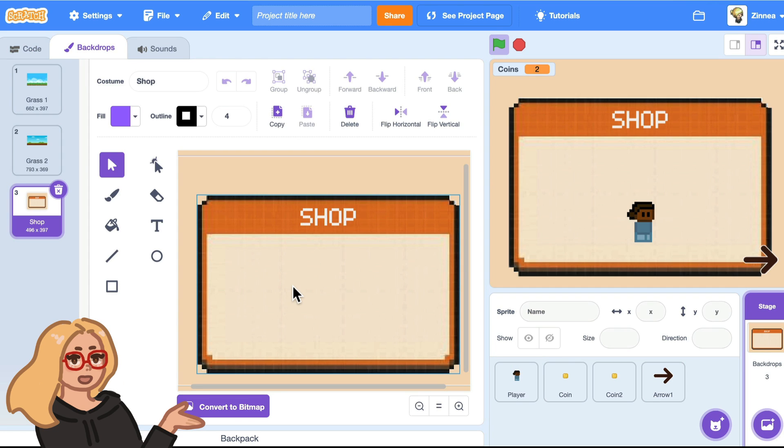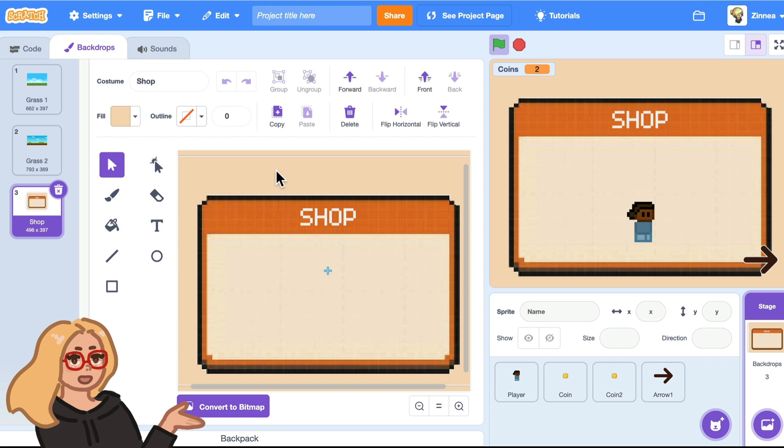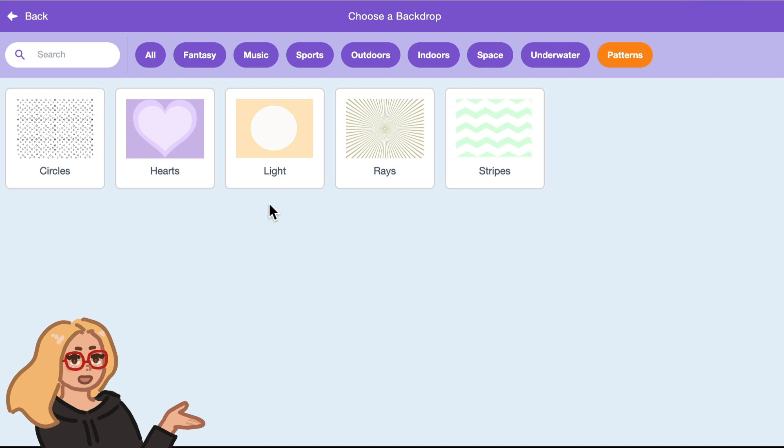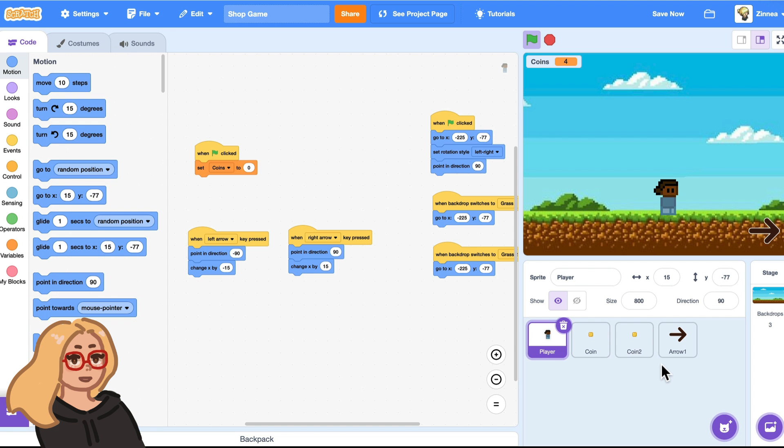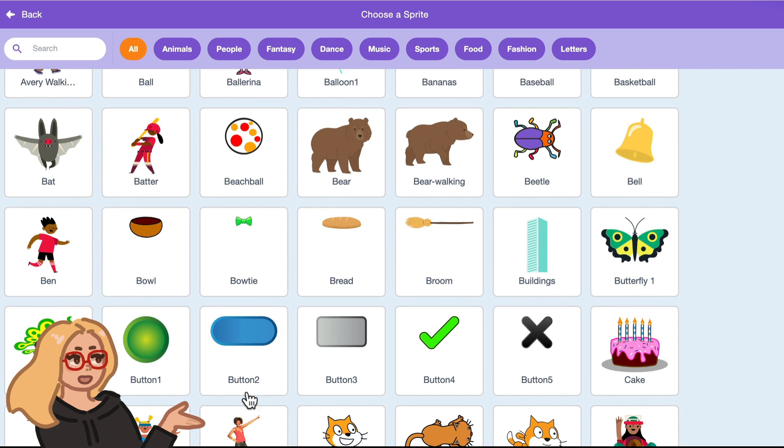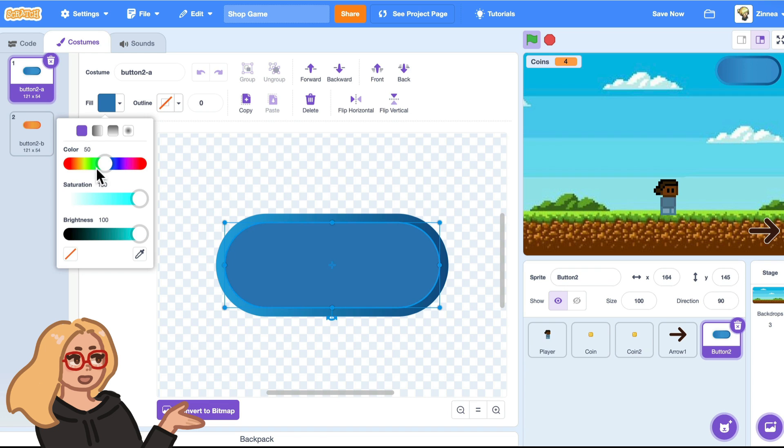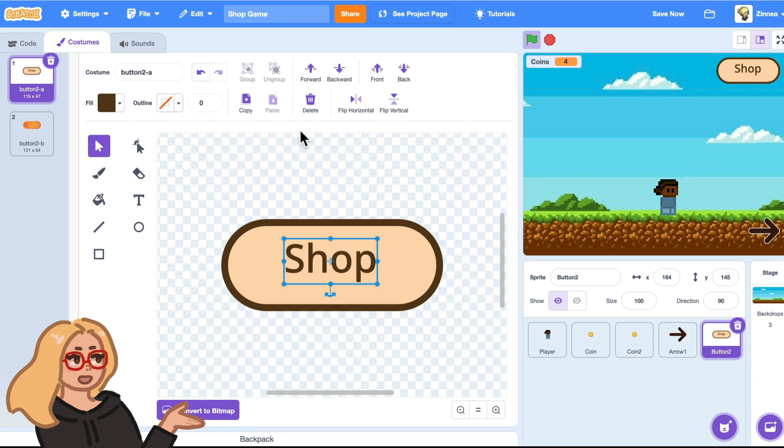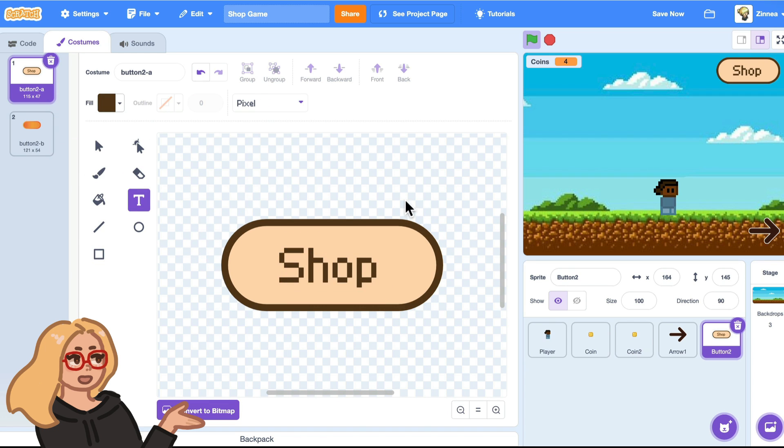So you'll want to have a background that can be the shop background. I found this one online. You could also draw one or use one of these pattern backgrounds from the library. And first things first, let's make a shop button that can open up the shop and a close button to close it. I'm going to use this button from the library as a base and make those two buttons.